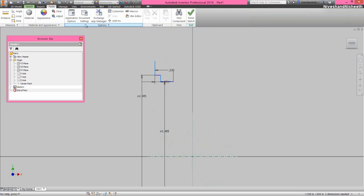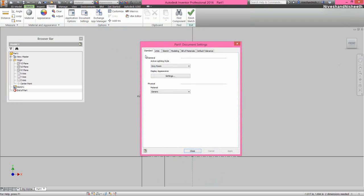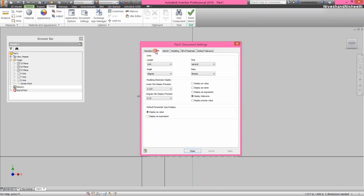Now we will activate the document settings option. Go to the units tab and change the linear dimension display value up to 5 places.